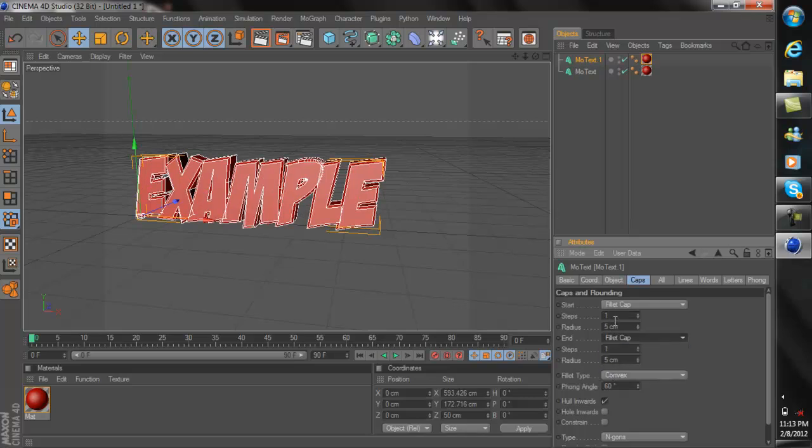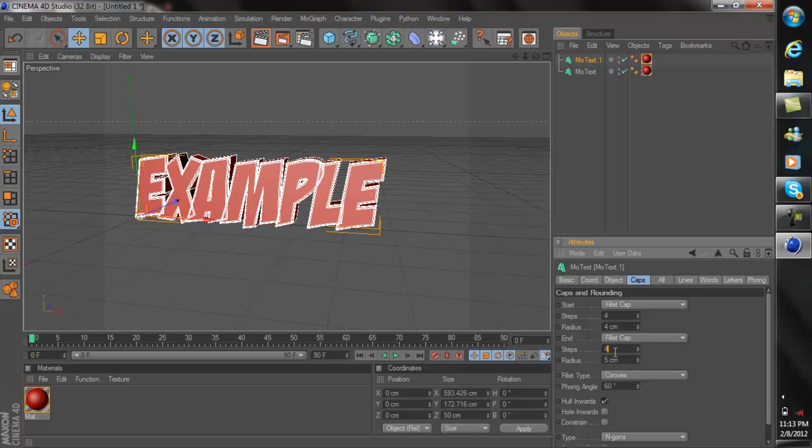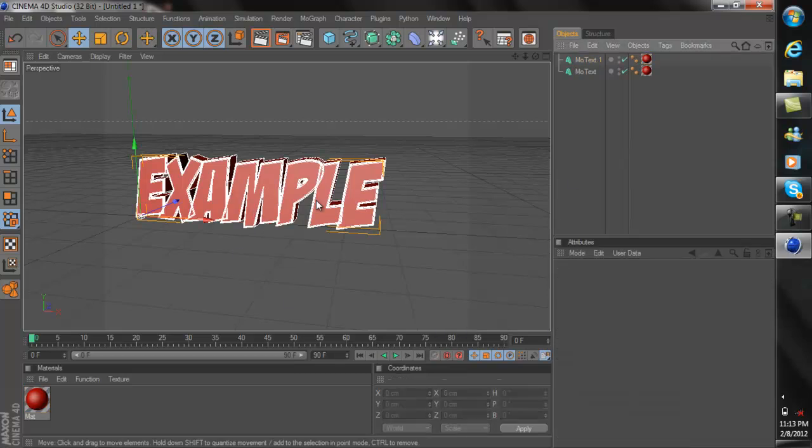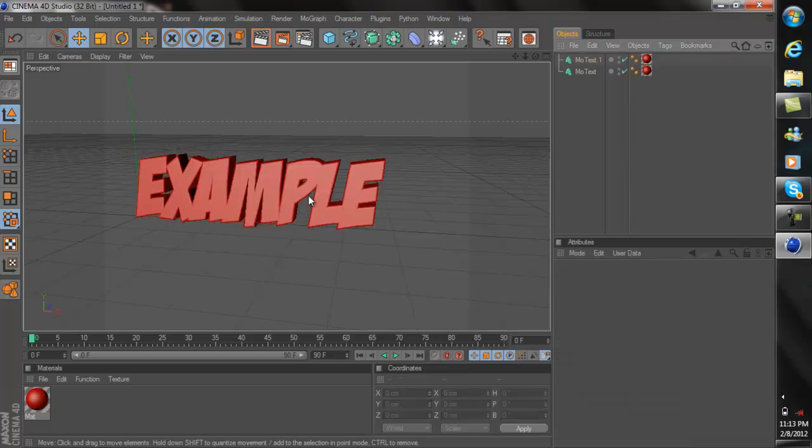Now you can experiment with some sizes but I recommend the size that I use is 4. So you want to change all of these to 4 except this bottom right where it says convex, you don't really want to mess with any of that. But as you can see the text is starting to look pretty cool already and I didn't even really add any colors yet.